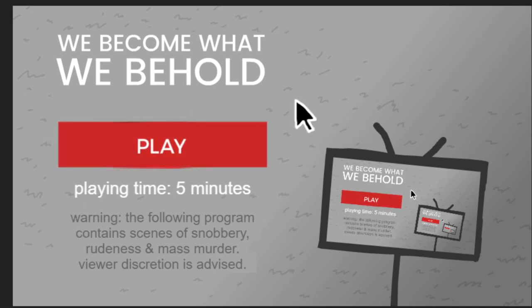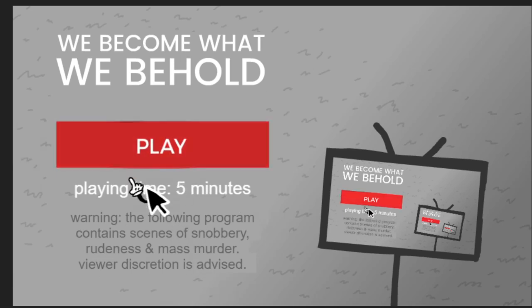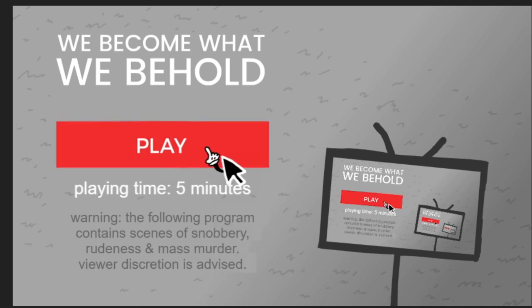Warning, the following program contains scenes of snobbery, rudeness and mass murder. Viewer discretion is advised. So, if you're sensitive about this kind of stuff, do be well. I'll give you five seconds to get out of here if you're not happy with this thing.